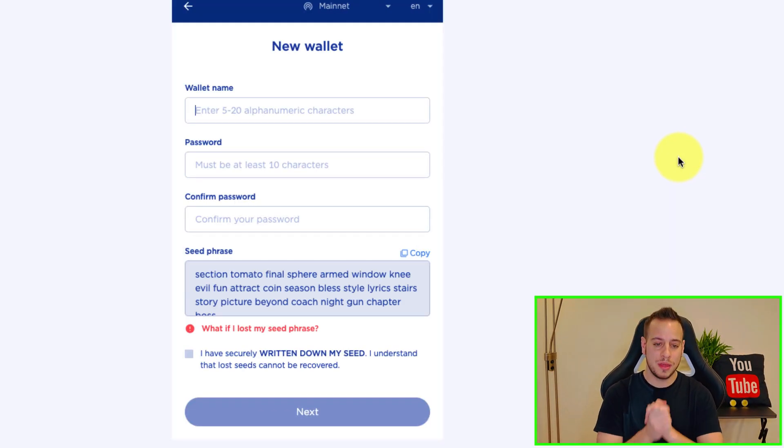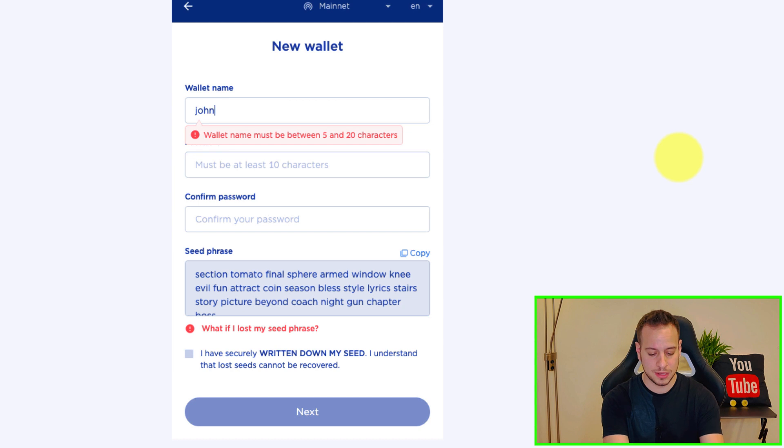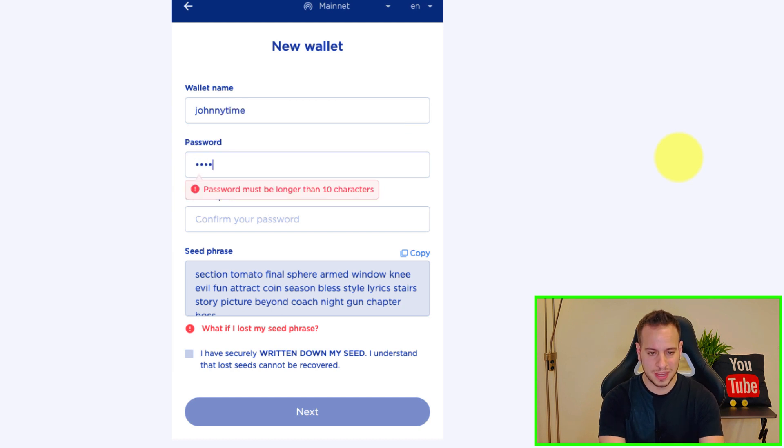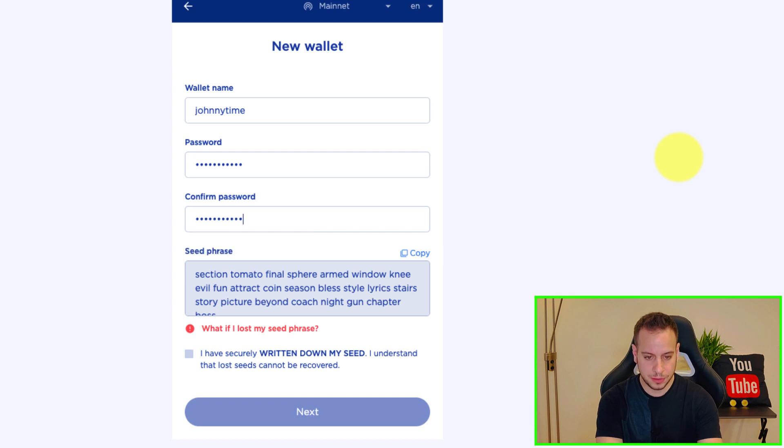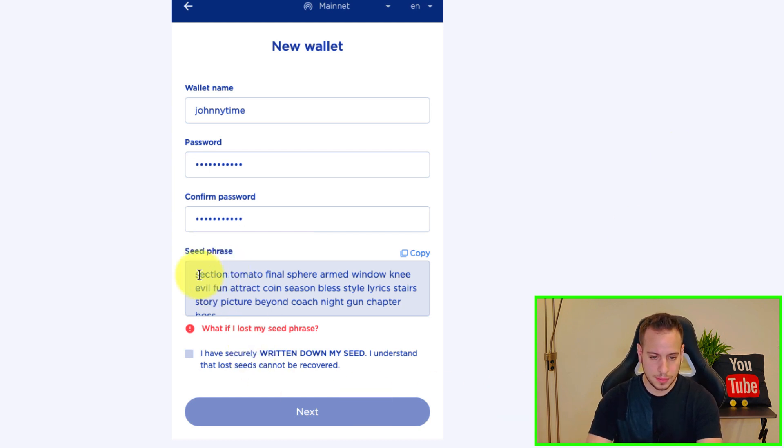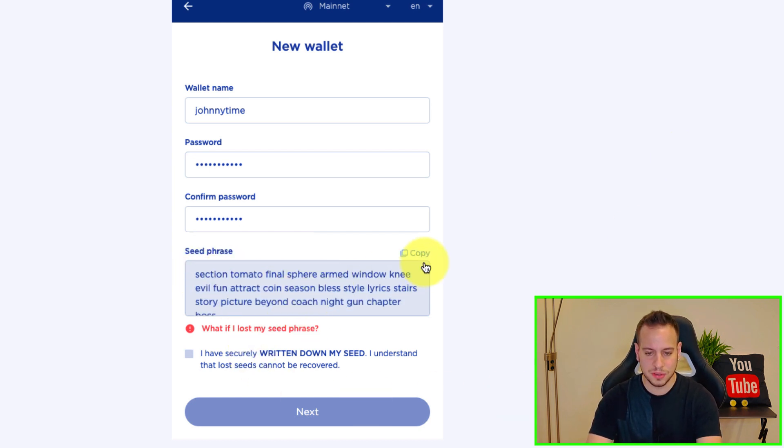So we're going to create a new wallet and this is the next screen that we're going to have. We have to pick a wallet name, let's call it Johnny Time, and then pick a password, confirm the password.